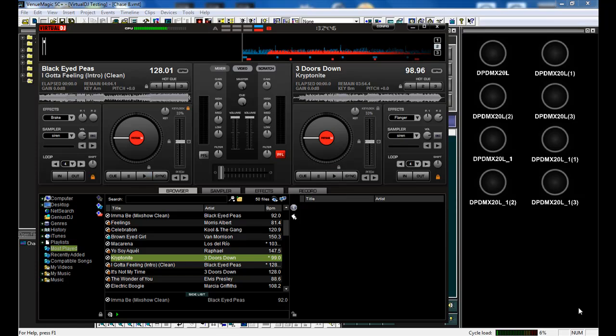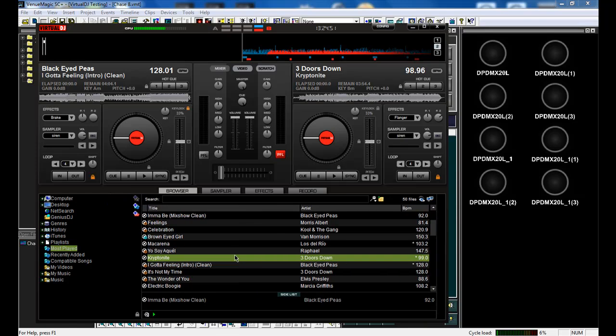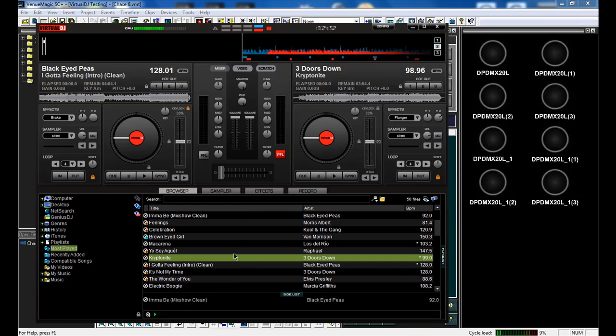Hello everyone, it's Ben. I'm back again with our latest product. It is the Virtual DJ VenuMagic plugin.